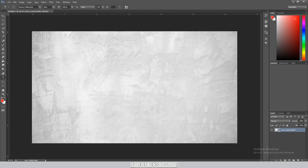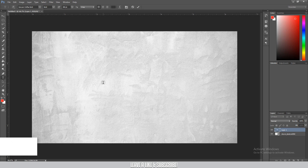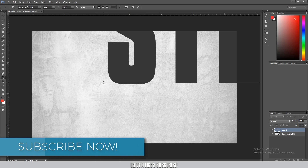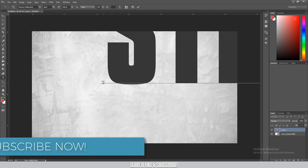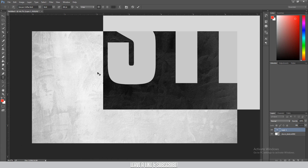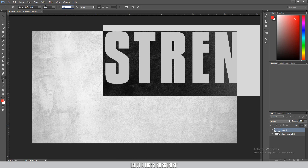Now open the Layers panel, select the text layer to activate it. Then pick a word — let's say 'STRENGTH' — and press Ctrl+A to select all. Set the font size to around 150.